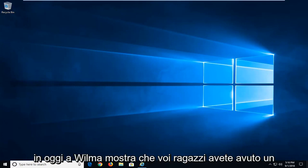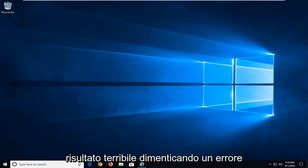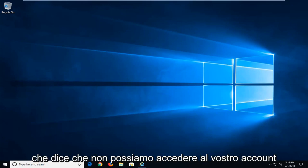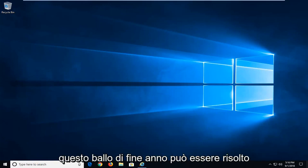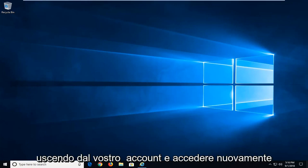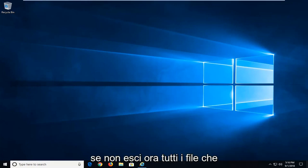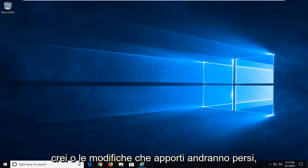In today's tutorial I'm going to show you guys how to hopefully resolve if you're getting an error saying that we can't sign into your account. This problem can often be fixed by signing out of your account and then signing back in. If you don't sign out now, any files you create or changes you make will be lost.